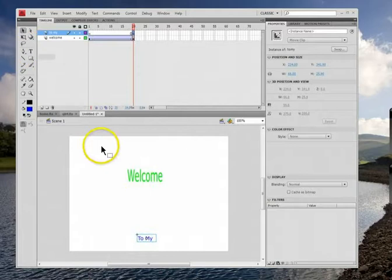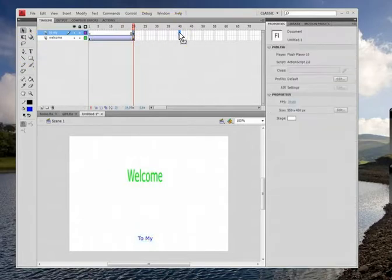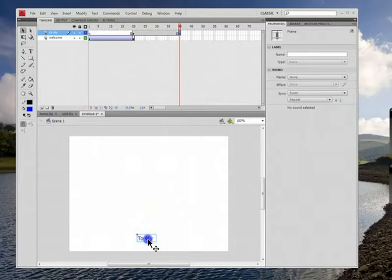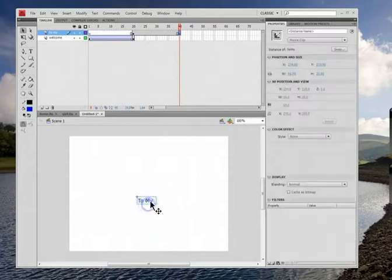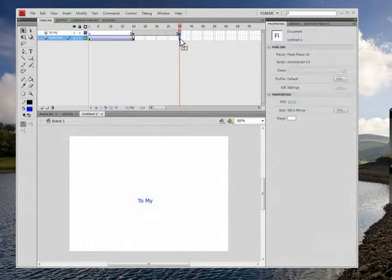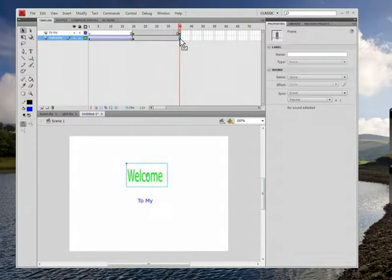So let's do it. So now what we're going to do is we're going to click on this one, and we're going to have it go up. So it's going to be like welcome to my. So let's go to about 40, I'm going to press F6, and I'm going to drag it about to there.